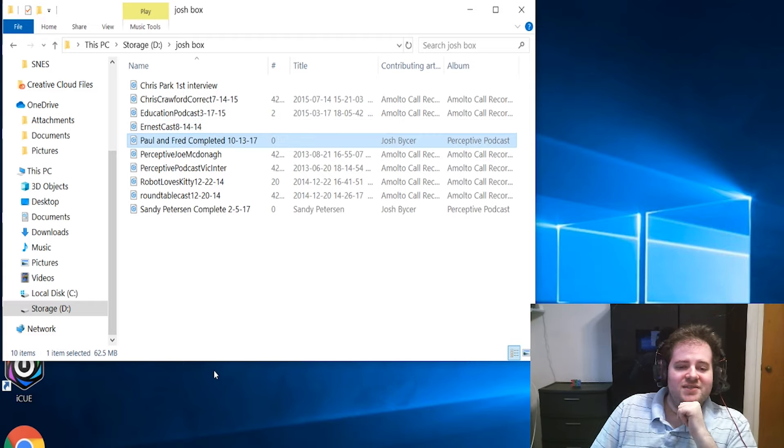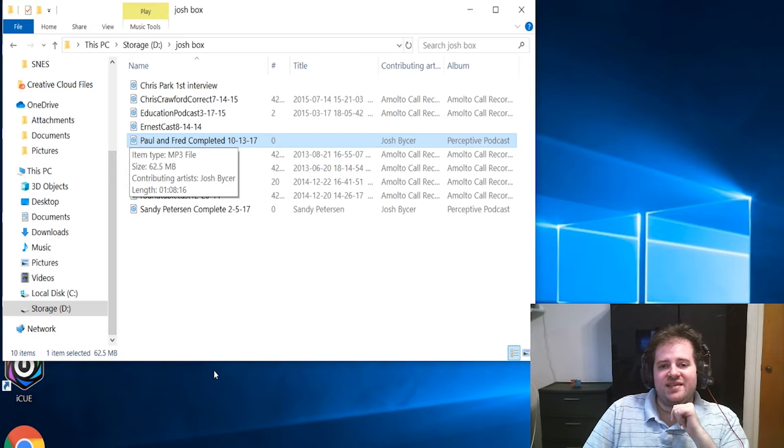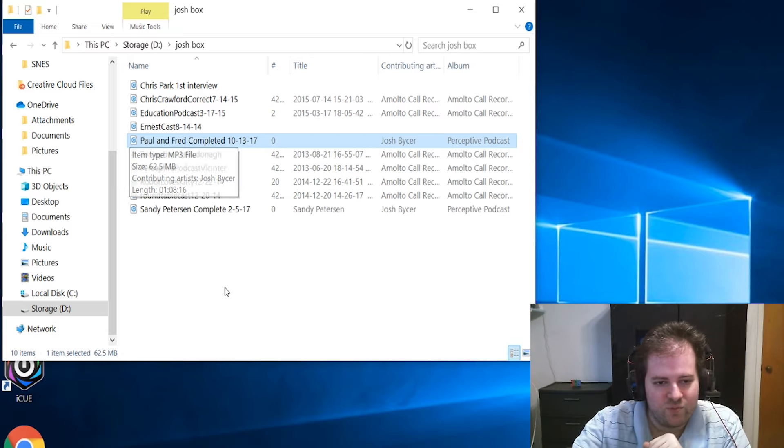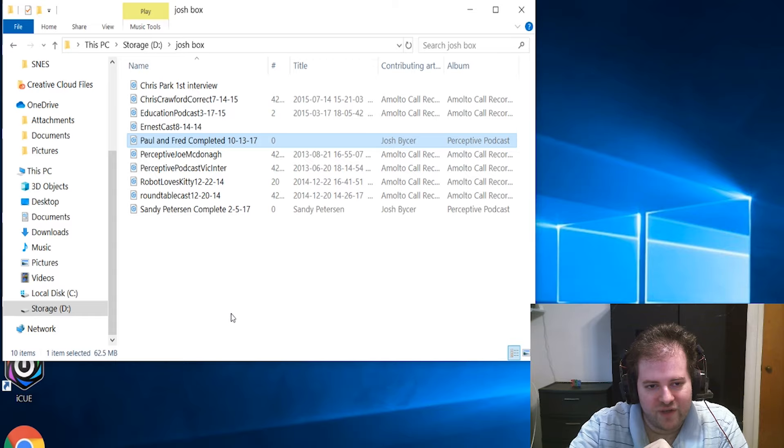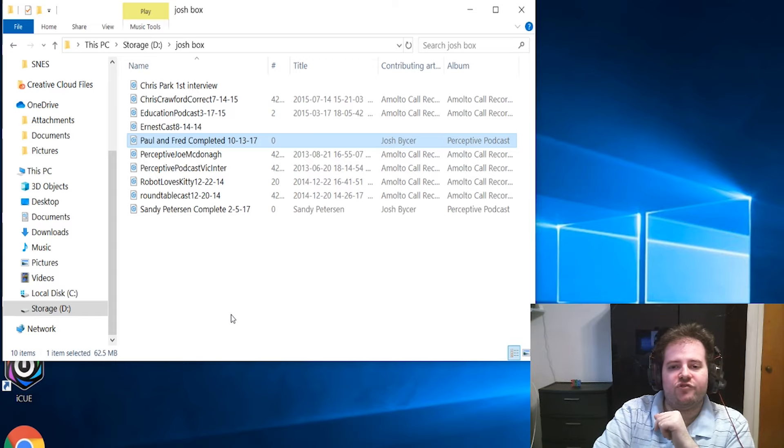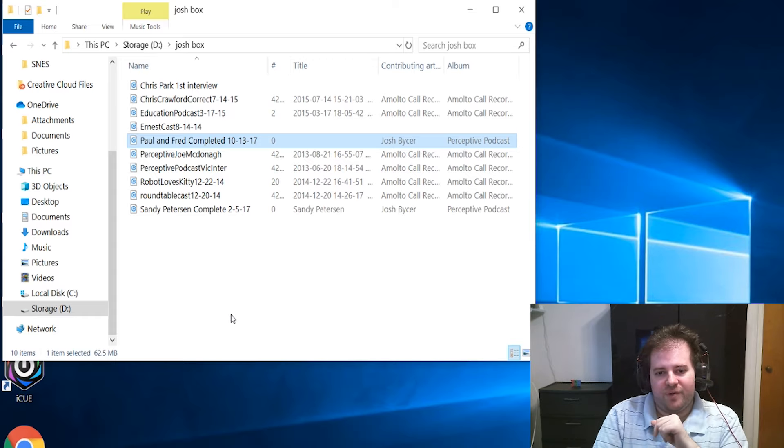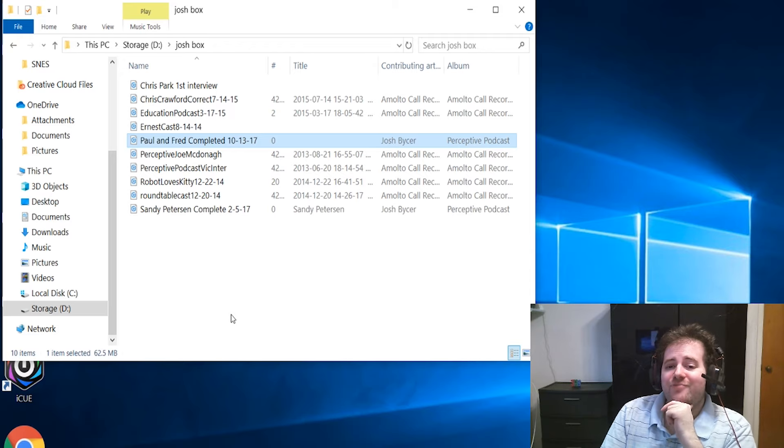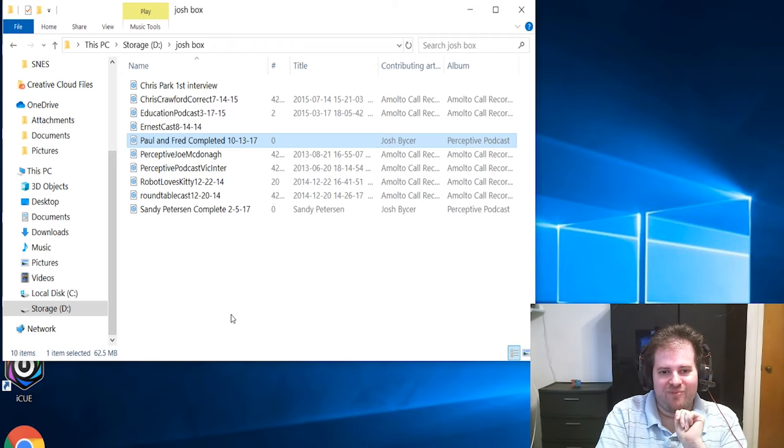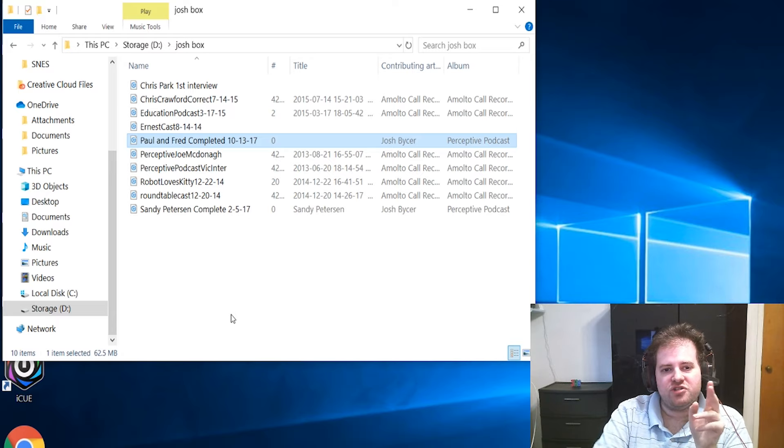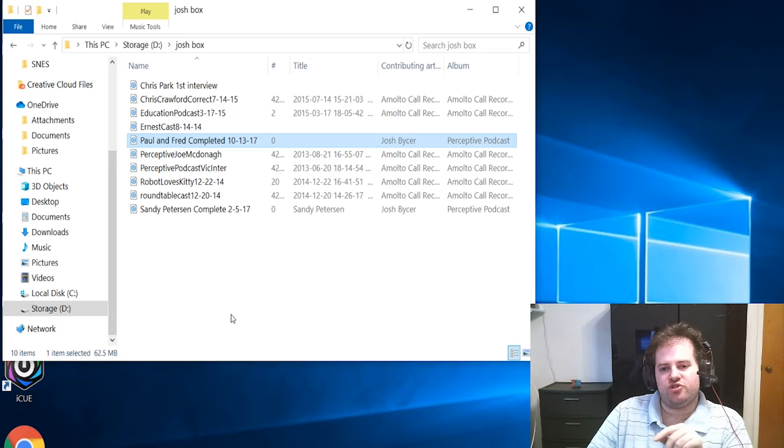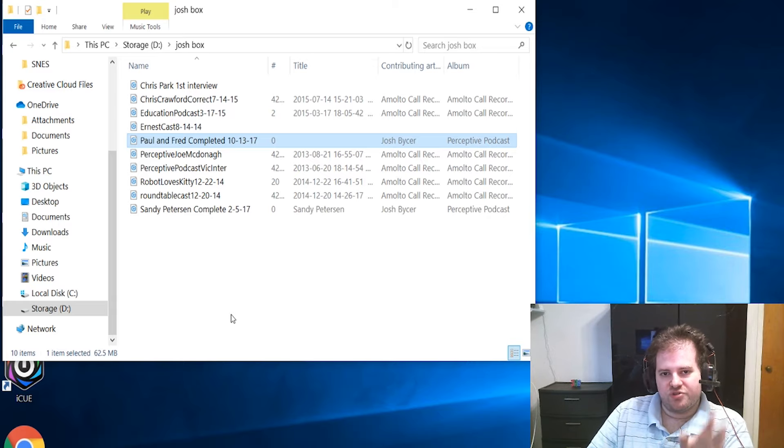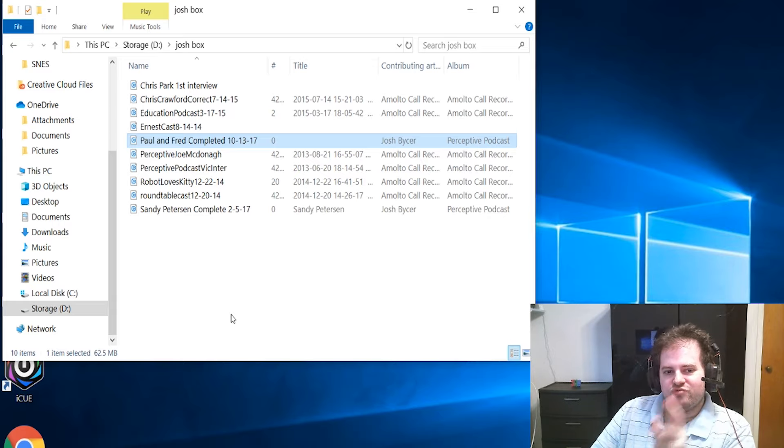The next one is a cast that pretty much since day one of starting Game Wisdom I wanted to include - talking to Paul Reiche and Fred Ford of Toys for Bob. I hounded them for years to get them on for this cast. This occurred I believe just a few weeks or maybe a month or so prior to the lawsuit that they had with Stardock over Star Control Origins rights.